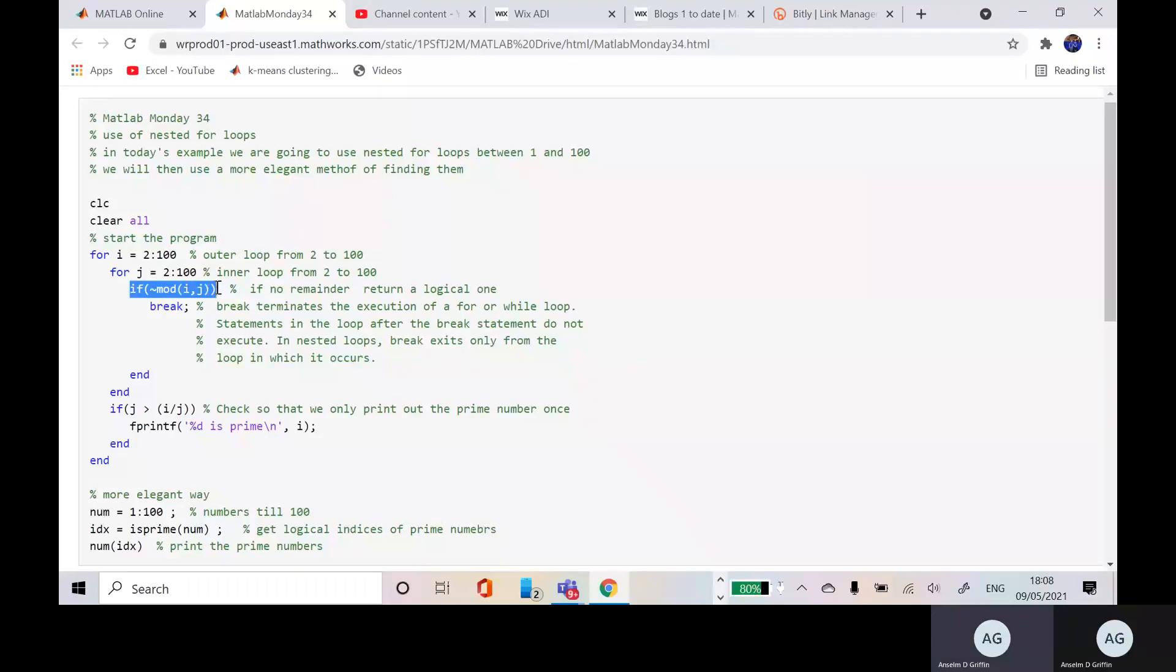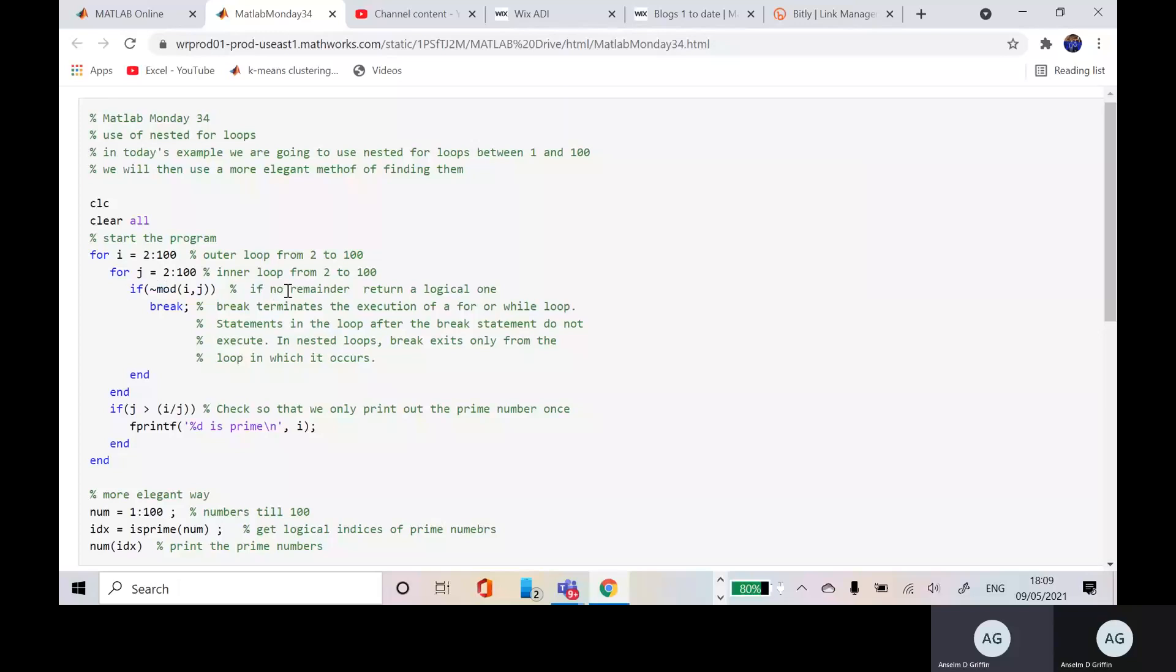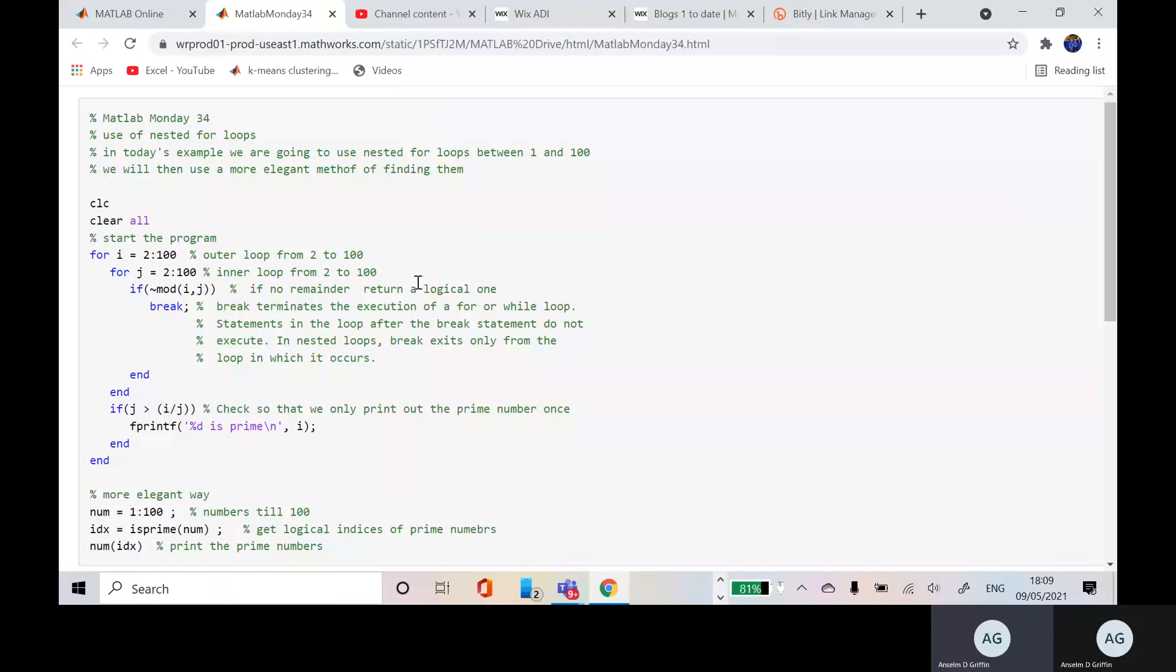And mod i j. So remember mod is the modulus, so we're getting the mod of i over j. So the mod will get the remainder. And if there's no remainder, that line there, the tilde is the not, you return a logical one.